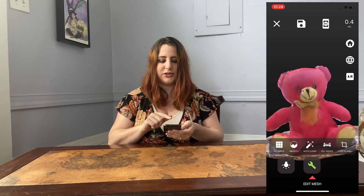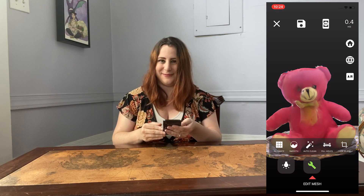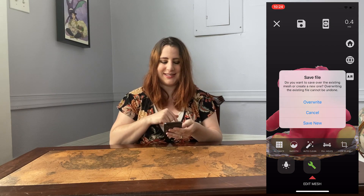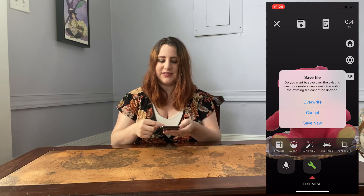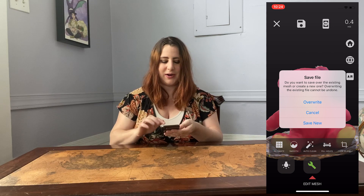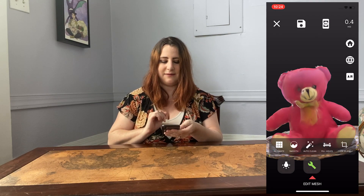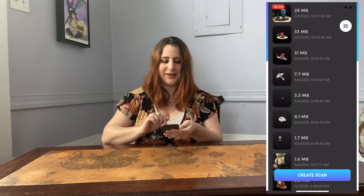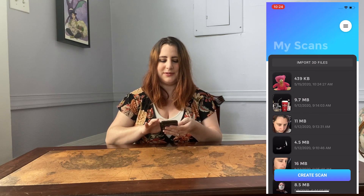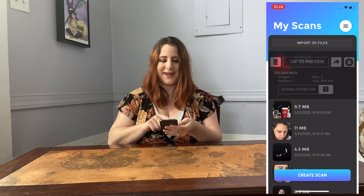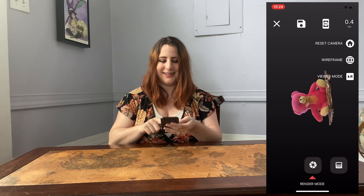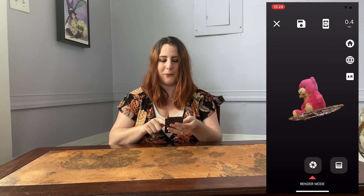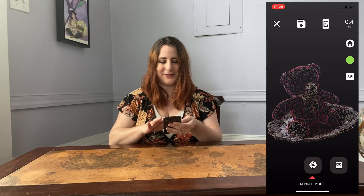You can't undo edits here, but what you can do is if you're not happy with any of the edits you've done, just click X and it won't save them. But if I like my super weird-looking bear, all I have to do is hit save and then I can either save it as a new file or overwrite it. I'm going to go ahead and save as a new file. If I back out now and scroll up to the top, there is my brand new bear — and it's 0.4 megabytes now that there are so few triangles involved.